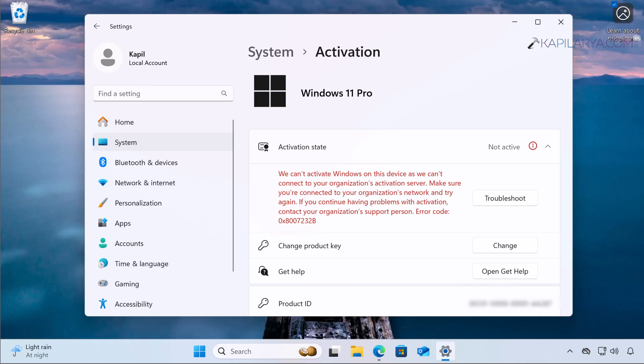There is a random error here — it says we can't activate Windows on this device as we can't connect to your organization's activation server. There is also an error code associated with it. These kinds of activation errors you may see in Windows 11 operating system.